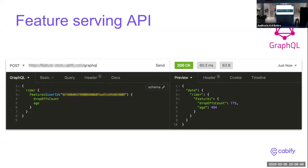Once the features are stored in Bigtable, we can serve them to other teams with a simple API that we developed using the GraphQL flavor. Here is a simple example requesting a couple of features — in this case drop-off count — for a specific user ID. The server returns the feature values in a matter of milliseconds. Many teams use this to extract data they cannot compute using just production data.